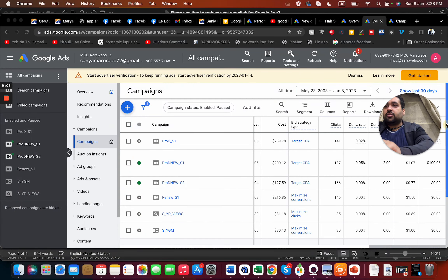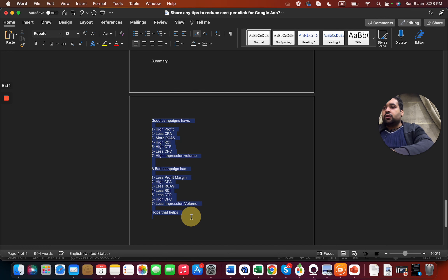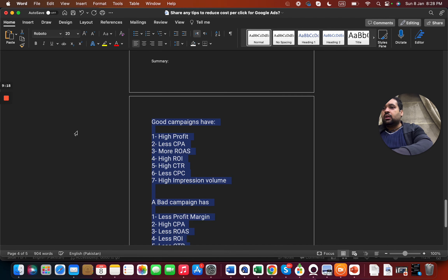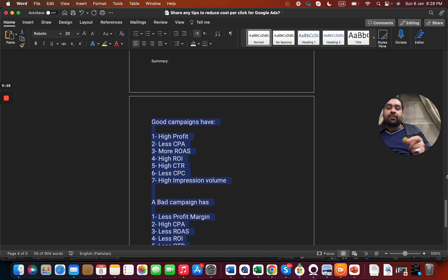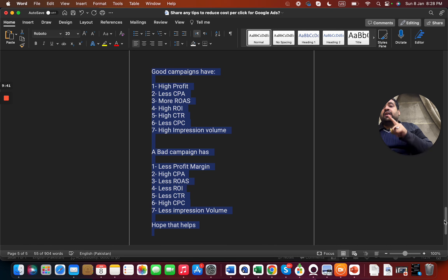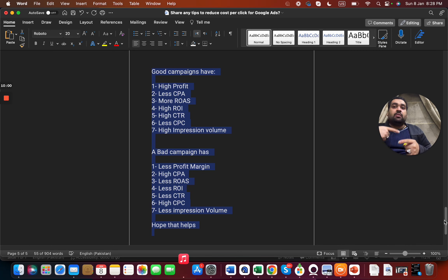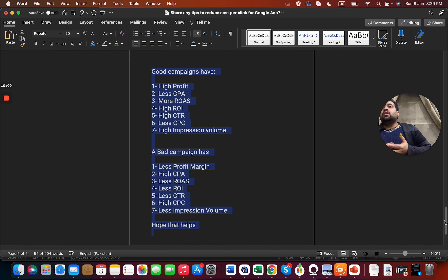A good campaign has high profit, low CPA, high ROAS, high ROI, high CTR, low CPC, and high impression volume. A bad campaign has low profit margins, high CPA, low ROI, low return on ad spend, and low CTR. Because of low CTR you end up paying more per CPC, and because you pay more with less CTR your ad is shown less, leading to low impression volume.